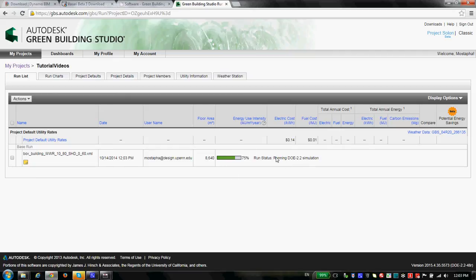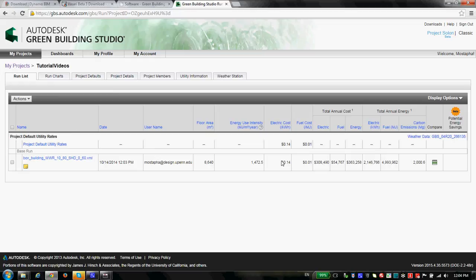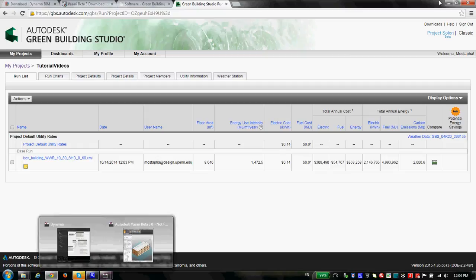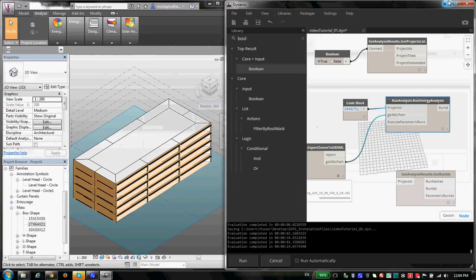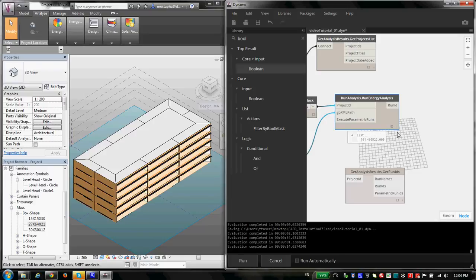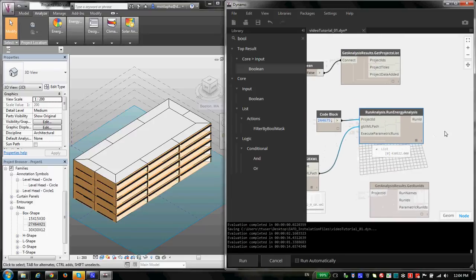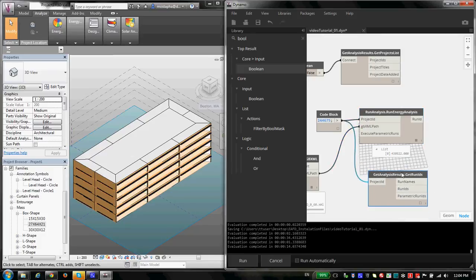I just connect the project ID, and then the gbXML path. There is an option here to execute parametric runs. There is a link here that you can go and read more. And I don't have time right now to talk about it. So for now, I set it to false, so it only runs the analysis for my building, this building that I have. Now, watch here. So I had the number, I connected here. I could select it from this list if I wanted. It doesn't matter. You only just need this number. And I press Run. And what will happen is it will upload my gbXML file to Green Building Studio.